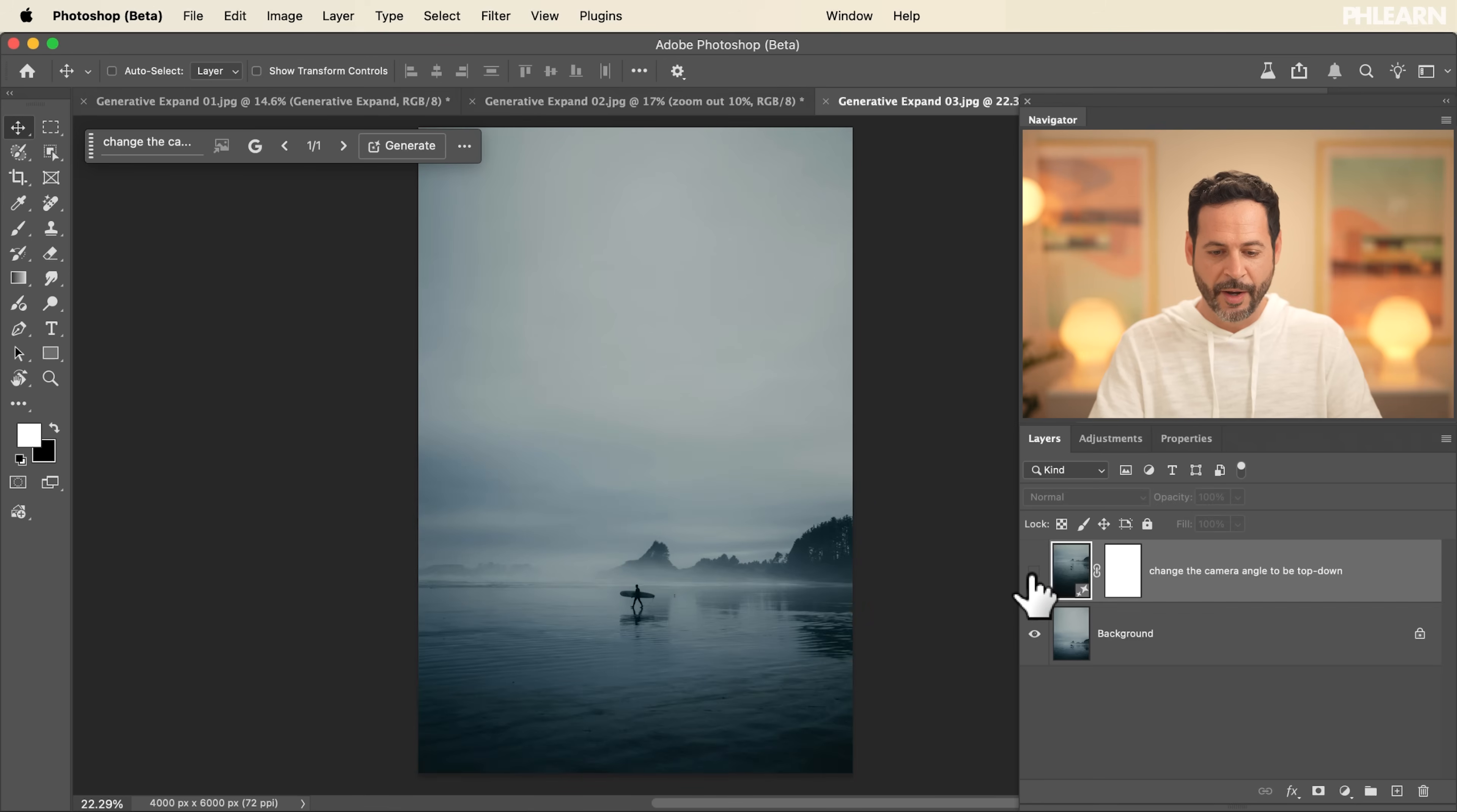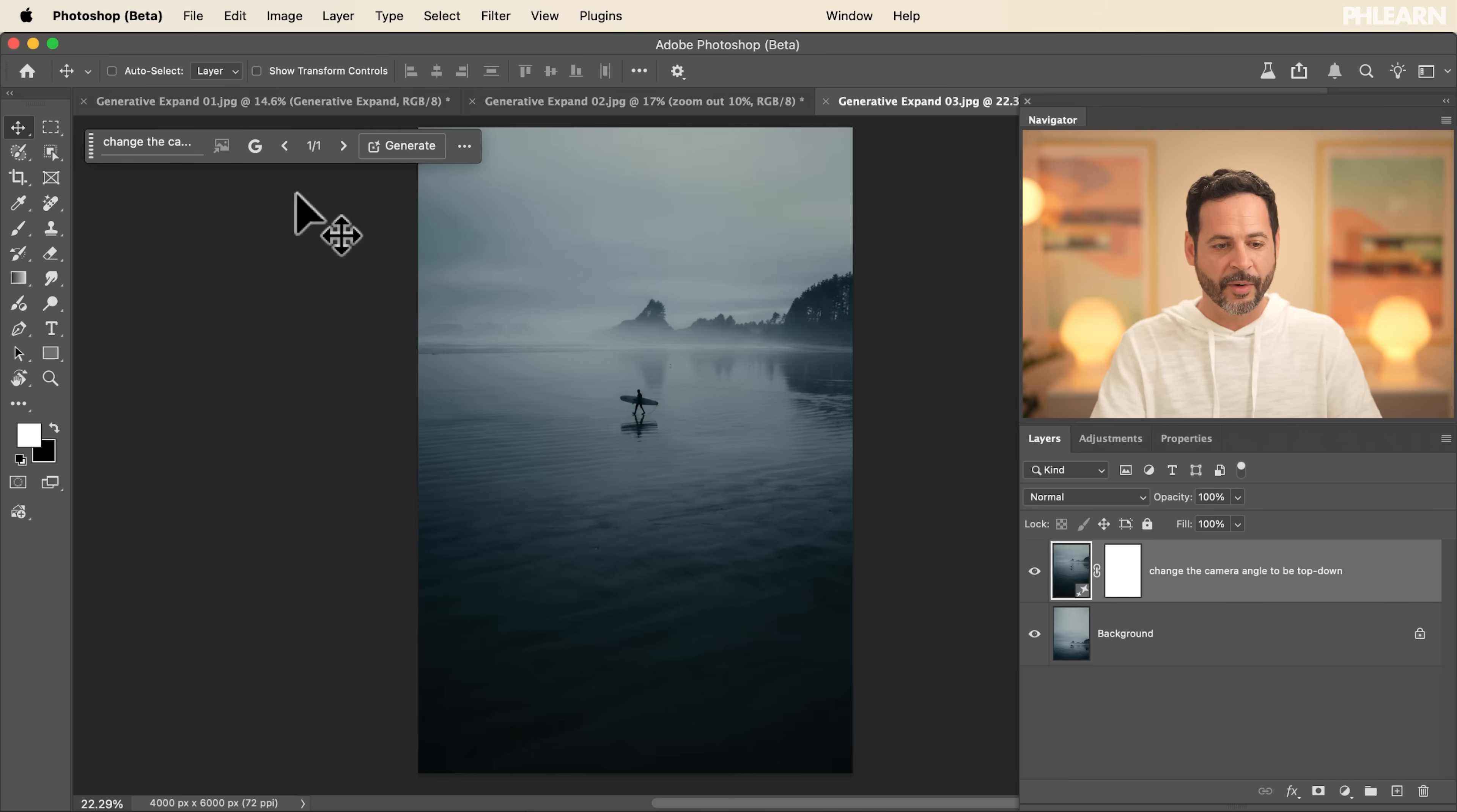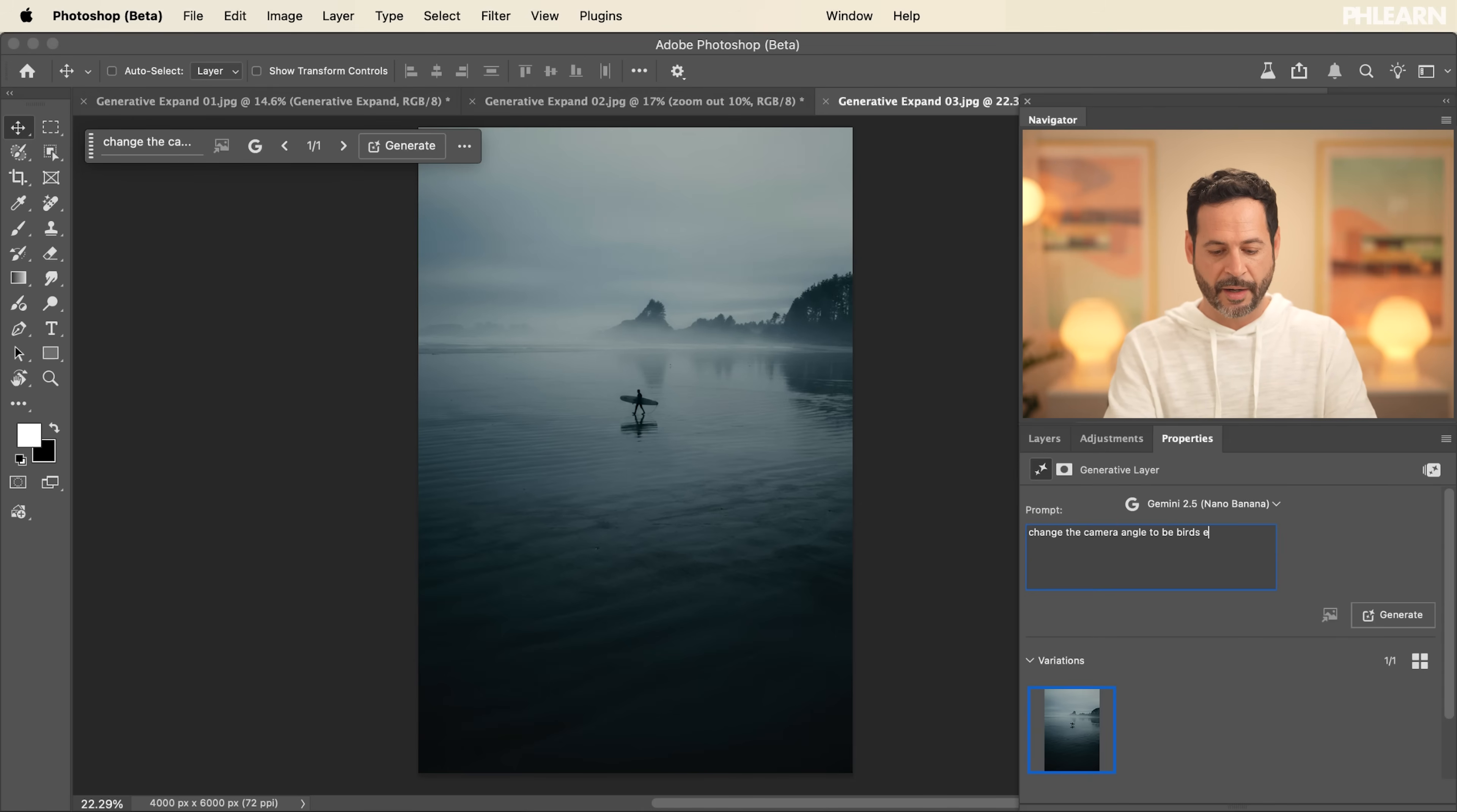We can even change it one more time. I'm going to go to my properties panel. We're going to say to be bird's eye view, and then click on generate one more time. So we can choose the camera angle.